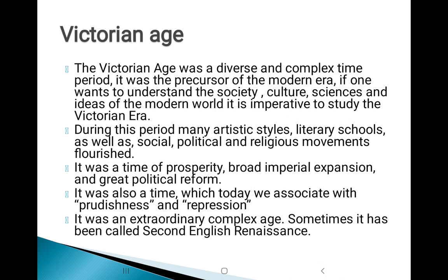That will be all for today. I hope you will understand the age properly and that this presentation will help you get a little information about Lord Tennyson. I am thankful to some sites from where I have taken references, such as Wikipedia and SlideShare. This presentation is not yet complete, so the names of those sites are not mentioned here — they will be mentioned at the end of the slide when I complete it. It will be uploaded very shortly, so thank you and bye.